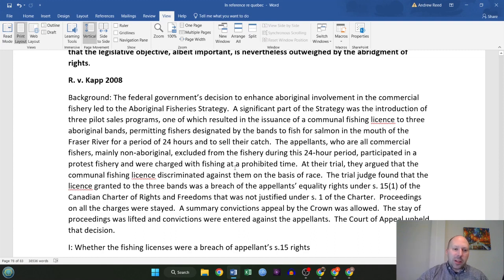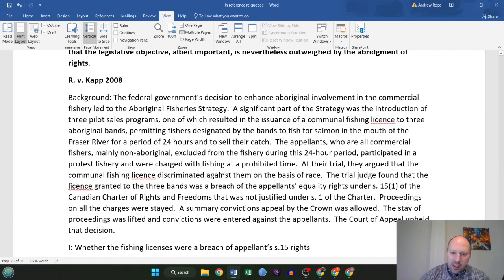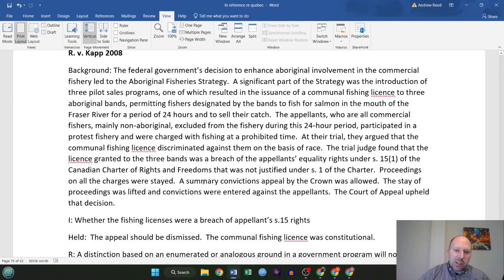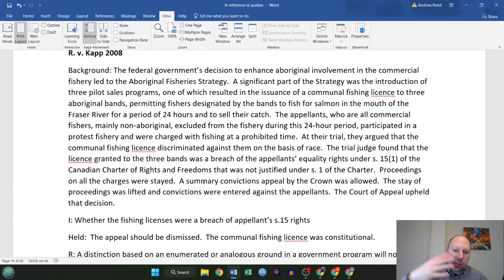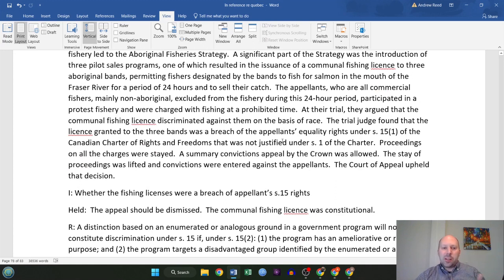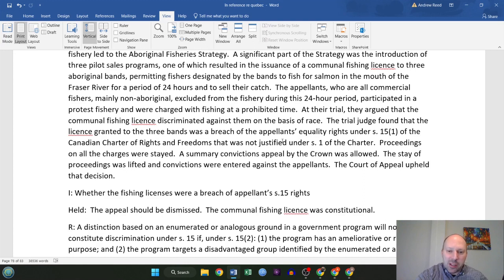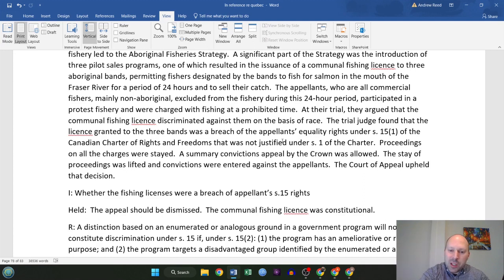At their trial, the appellants argued that the fishing license discriminated against them on the basis of race. The trial judge found that this was a breach of their equality rights and stayed the charges. The Crown appealed, and on appeal the stay was lifted and the convictions were entered again because the Court of Appeal upheld the decision. The charged then appealed to the Supreme Court. The issue was whether those fishing licenses were a breach of the appellants' section 15 rights. It was held that the appeal should be dismissed because the communal fishing license was constitutional — meaning those charges stick.